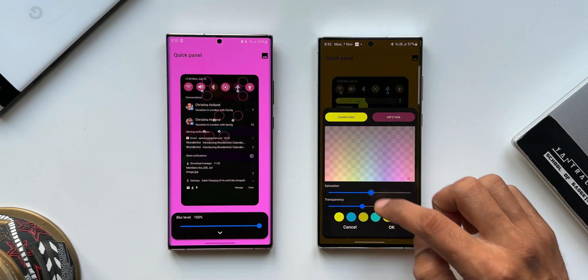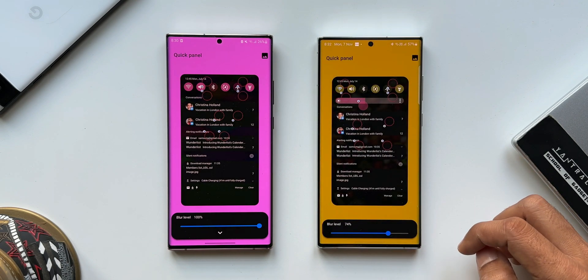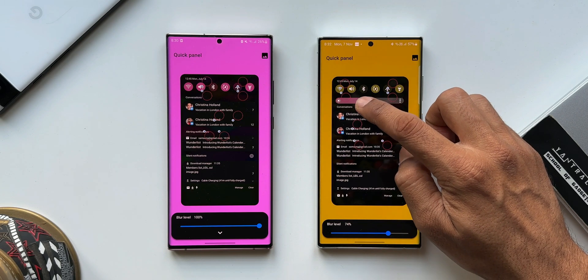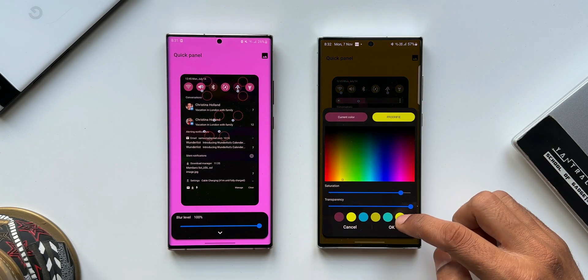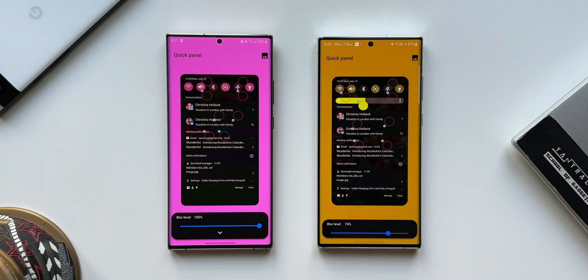We can adjust the saturation and transparency, then tap OK. We can make the brightness bar look exactly the way we want.